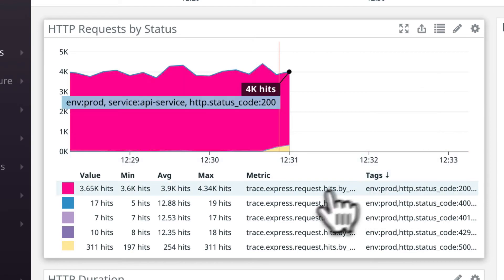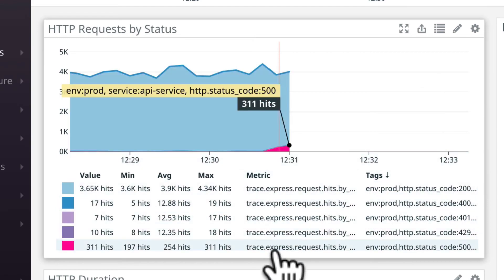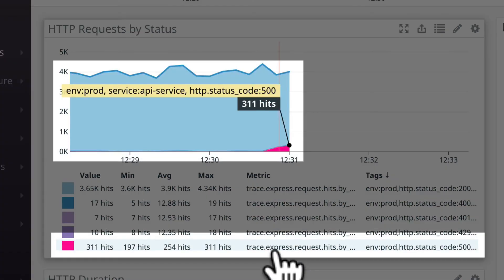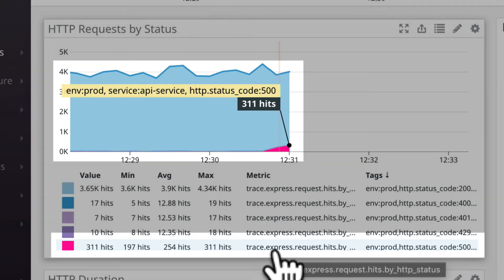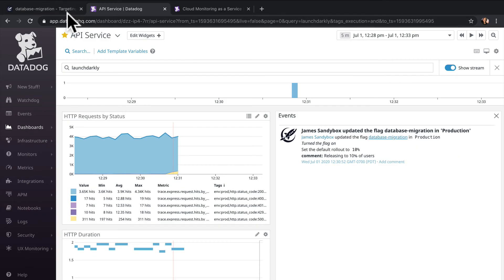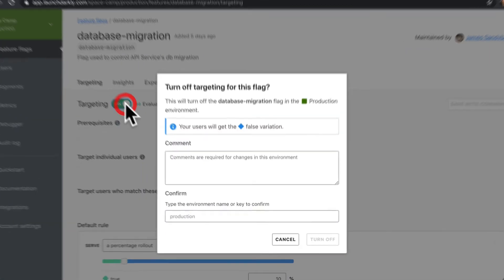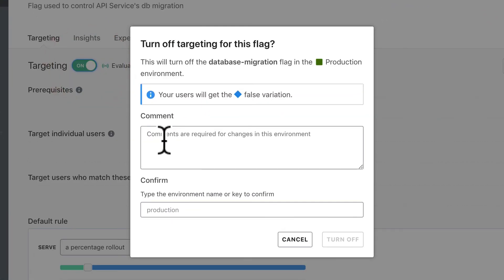So after rolling out our migration to 10% of the incoming requests, we're definitely seeing 500 errors show up. Let's turn off the flag so our team can investigate what those exceptions are, then fix them before we proceed with the rest of the migration.